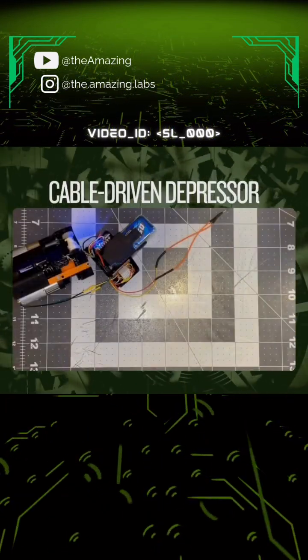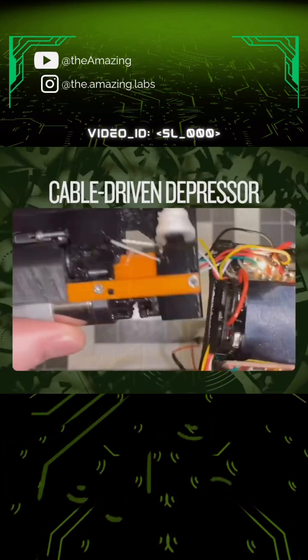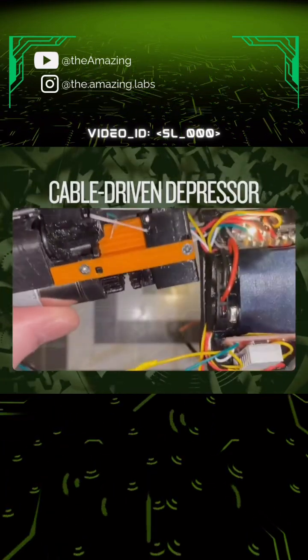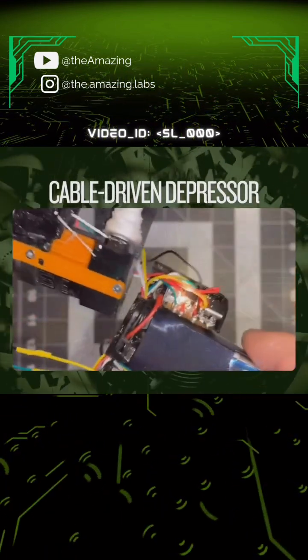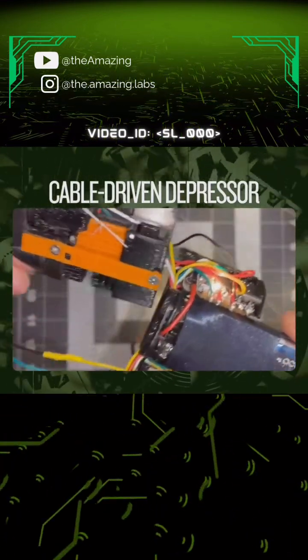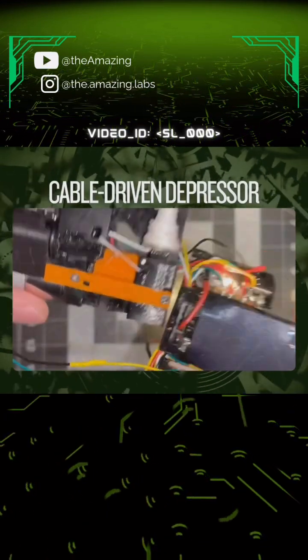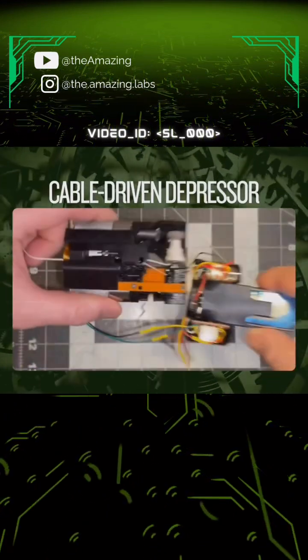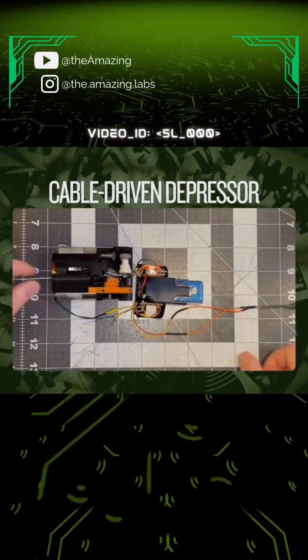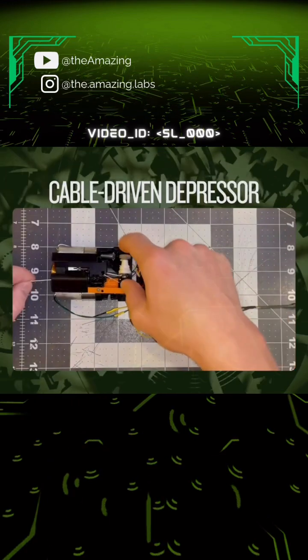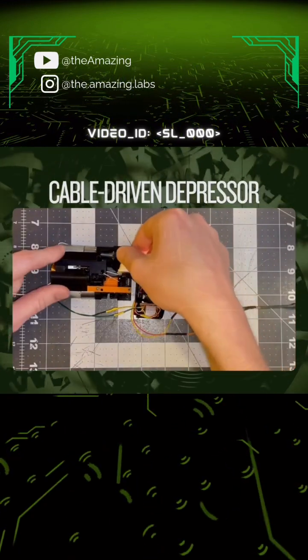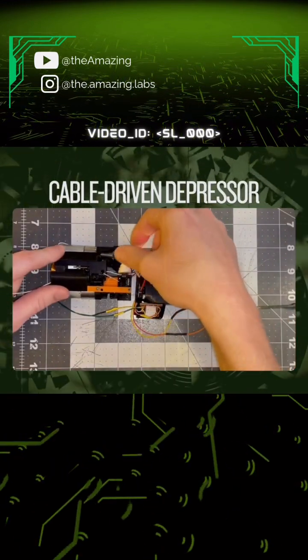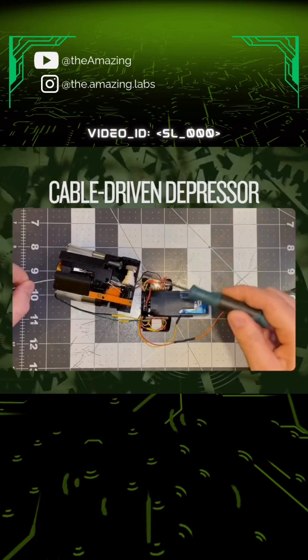And finally, the singular cable-driven mechanism that is left in this device after all of the iterating I did, where I had many, many more failed cable-driven mechanisms, is the mechanism to change the orientation of the depressor that controls the tension on the cable that is to be fired.